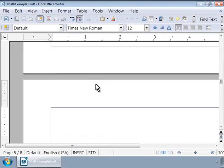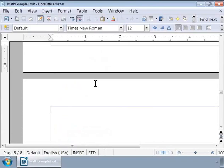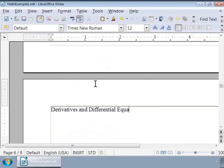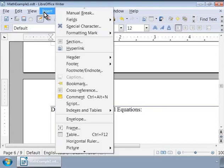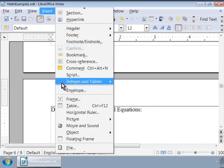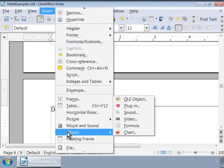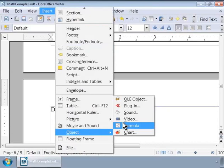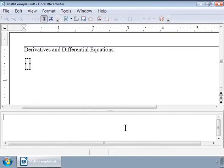Ctrl+Enter to go to a new page. Now type Derivatives and Differential Equations and press the Enter key twice. Now let us call Math by clicking Insert menu, then Object, and then Formula.